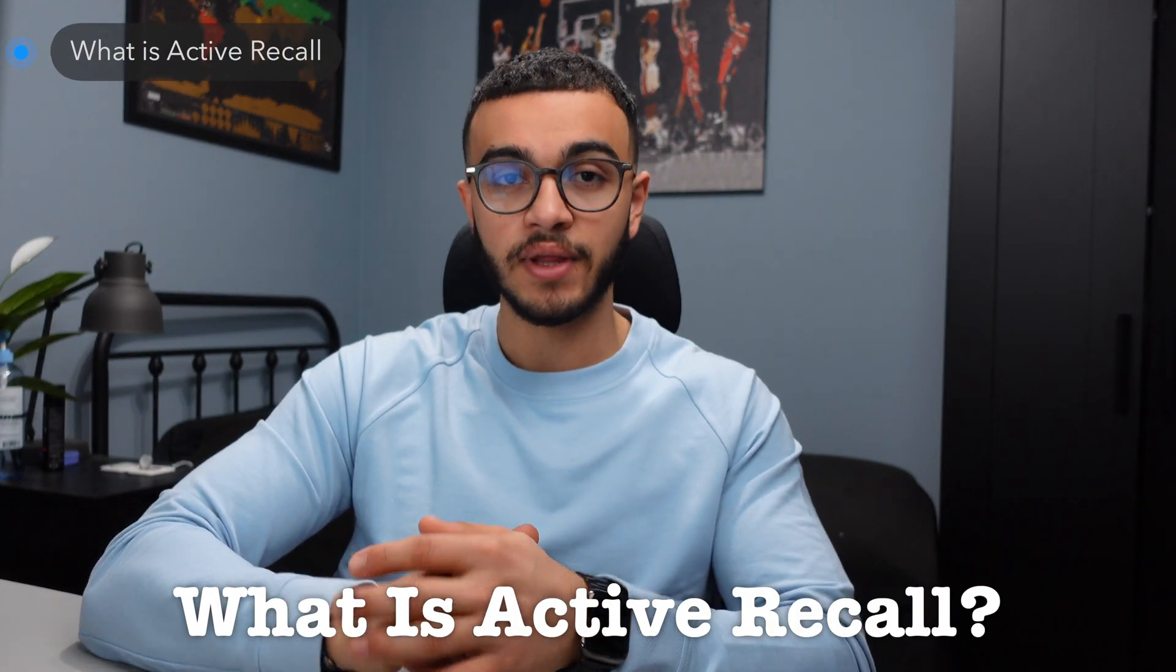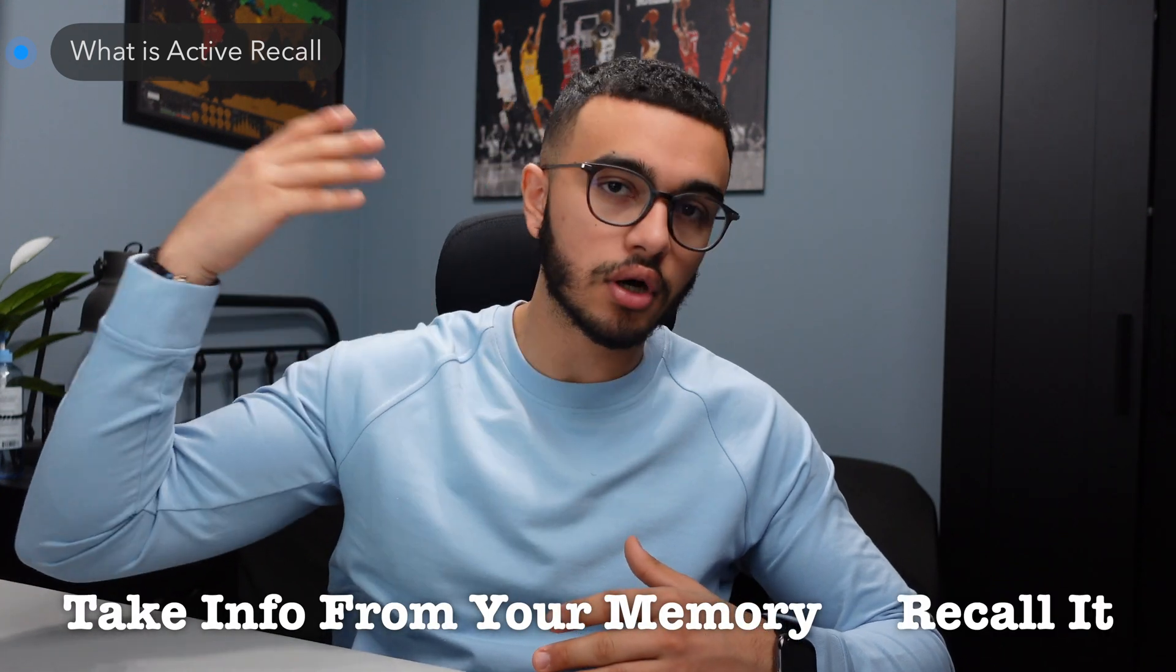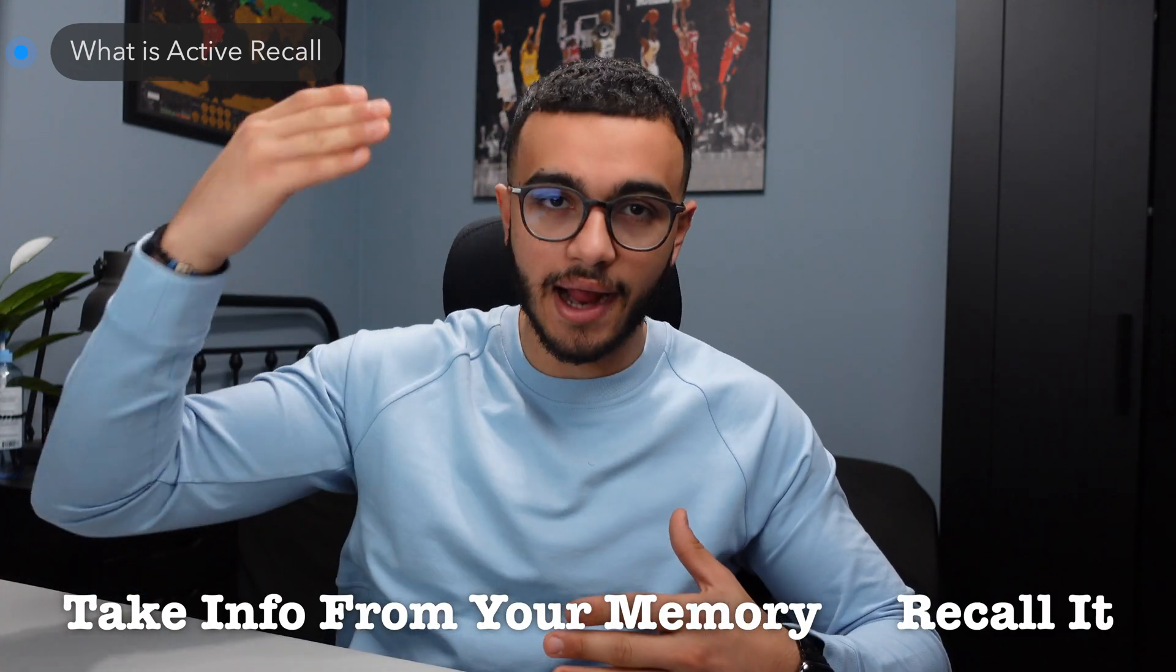The first thing we're going to talk about is what is active recall. Active recall is essentially how you can take information from your memory and recall it. Like when someone asks you a question, what's your name, and you remember okay my name is Michael, that way you'll never forget your name because you have so much practice of having to actively recall that memory. But when someone asks you, for example, what are all the digits in pi, 3.1415, and then you don't remember after that because you don't always recall that information actively, so it doesn't stay fresh in your head.